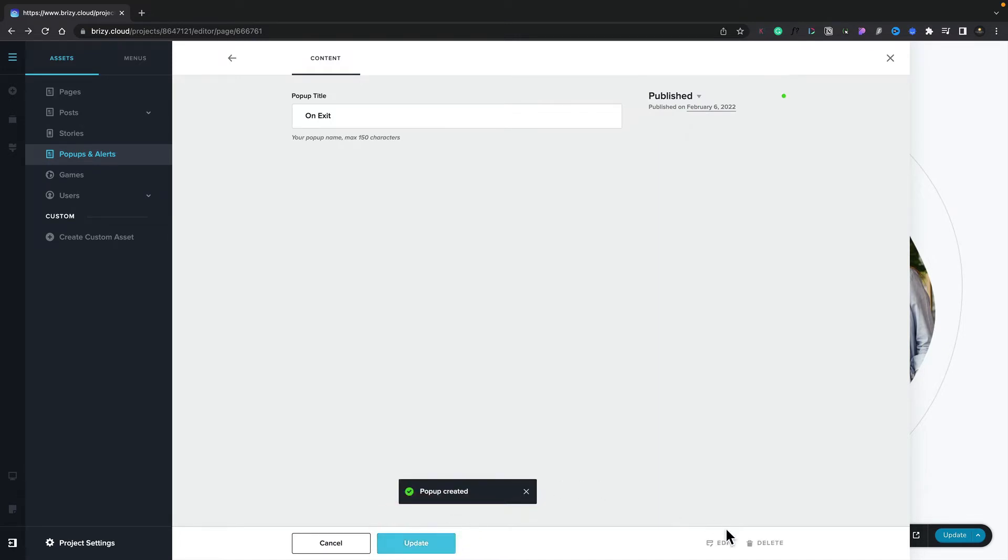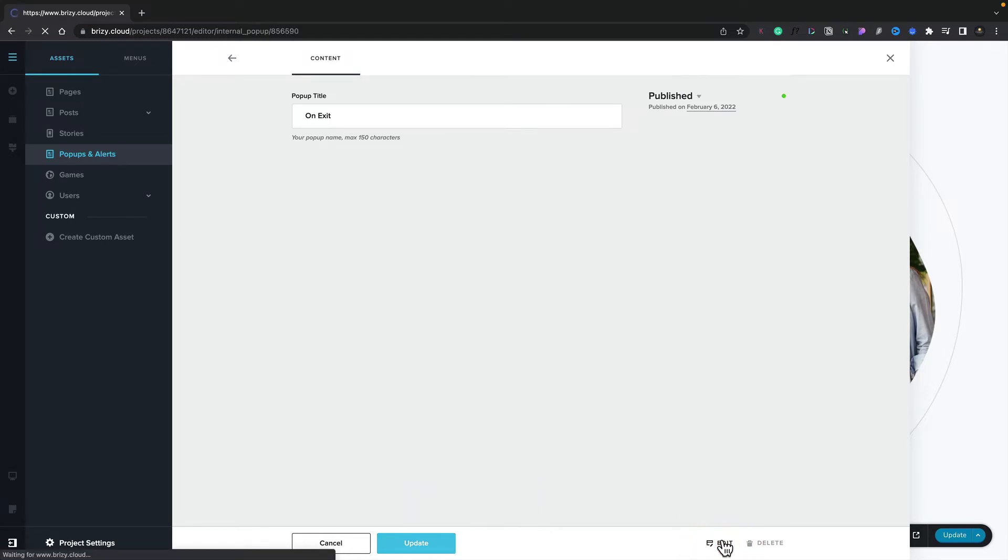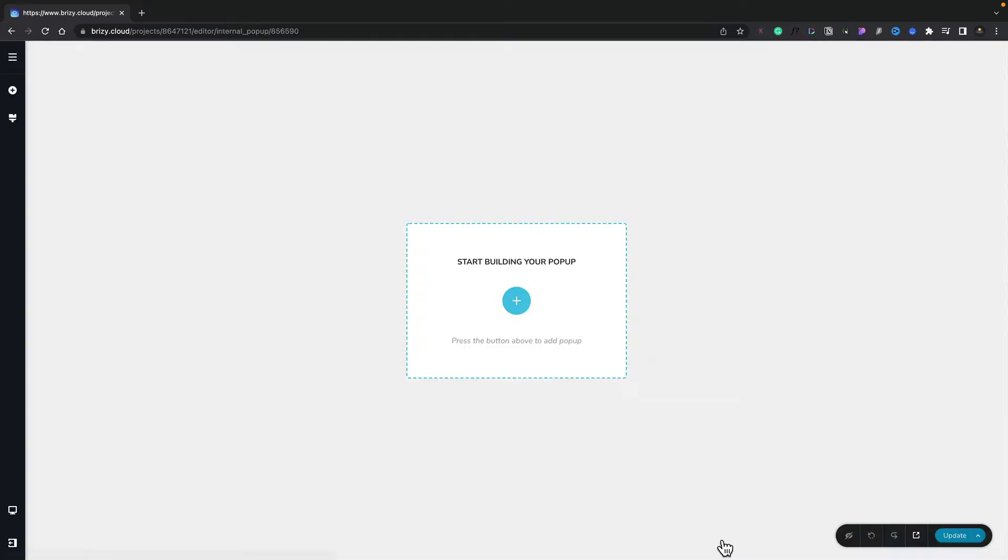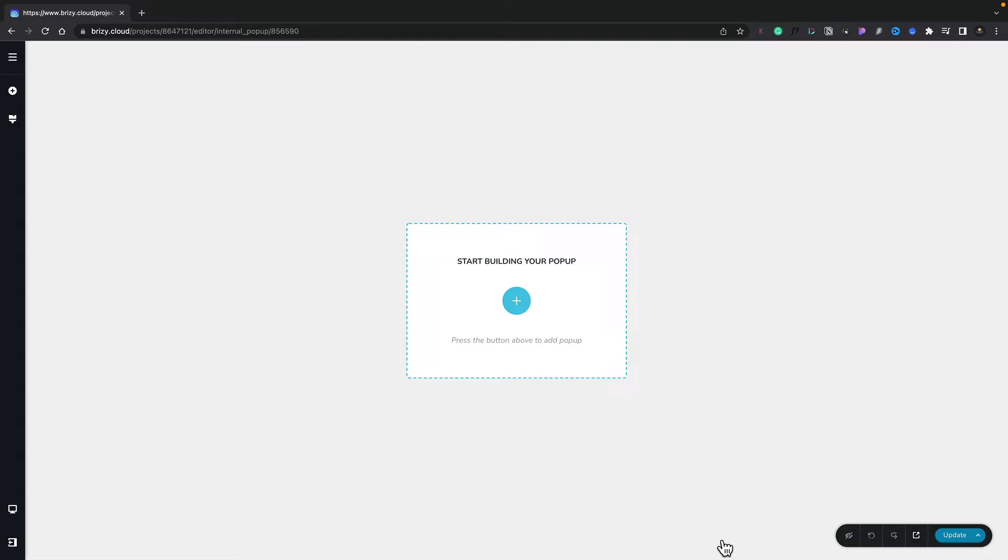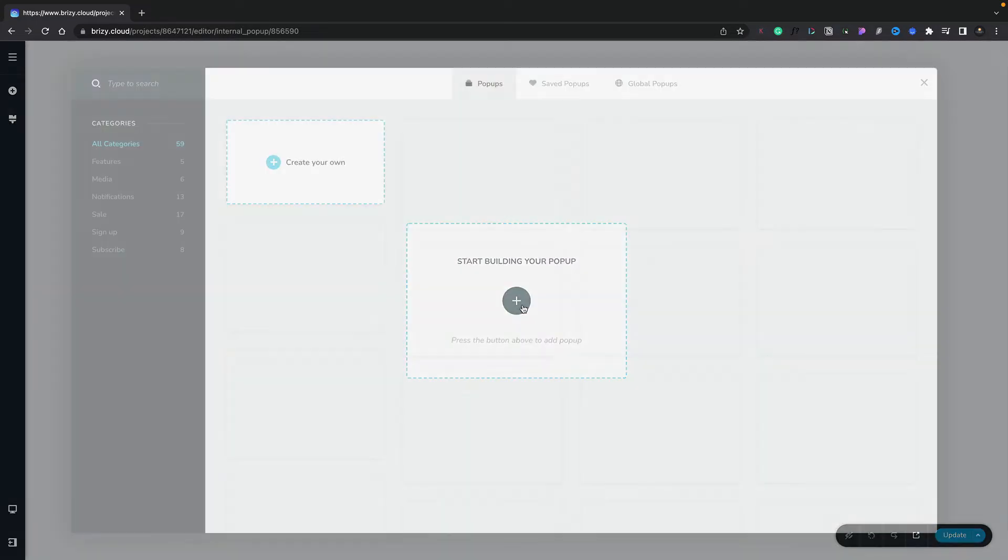Once you've created it, we can come in and start to edit it. We'll click the edit option. This will open up the normal Brizzy editor. Now we can click on the plus.